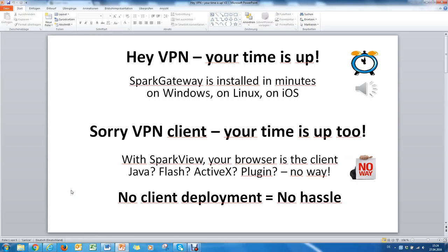Hi, this is a short introduction to Spark Gateway, the web gateway for instant remote access from any device with a HTML5 enabled browser.